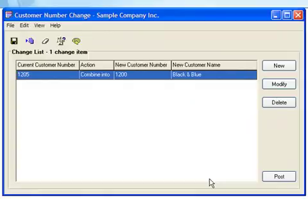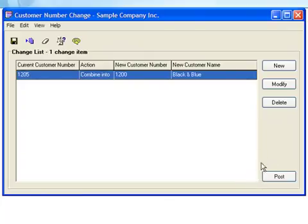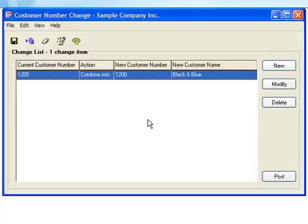Prior to posting, you can make changes to any change list entry, although you can't modify the original change action. You can also add additional combined, change, or copy entries to the change list. You don't have to post the changes now. You can save the change list and come back later.